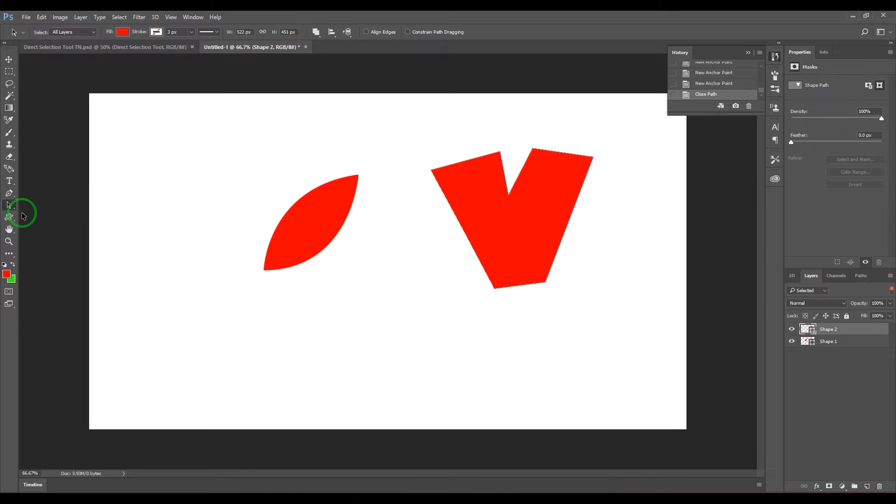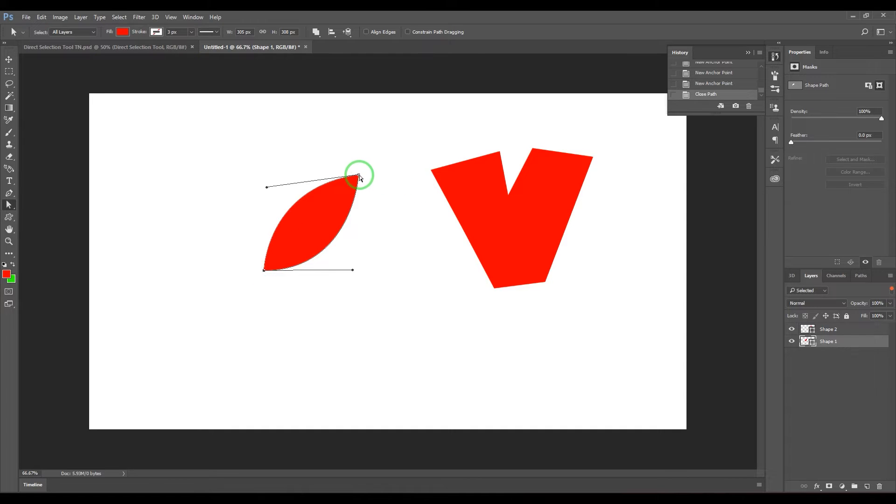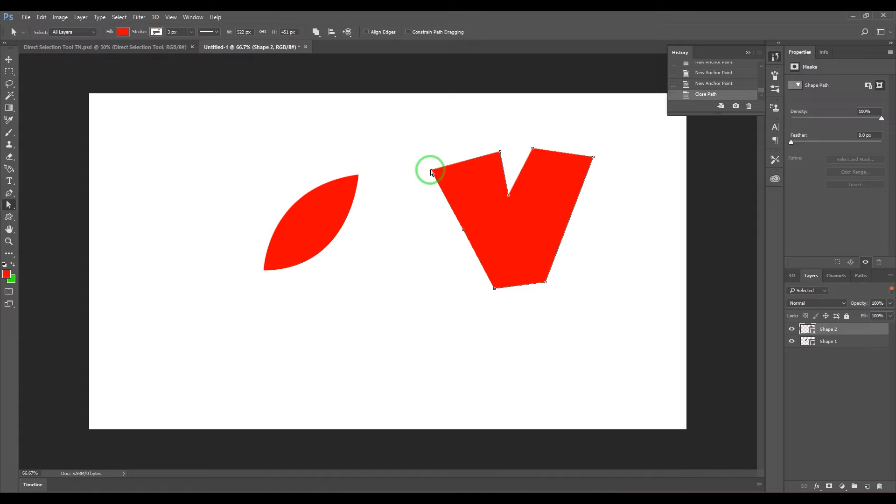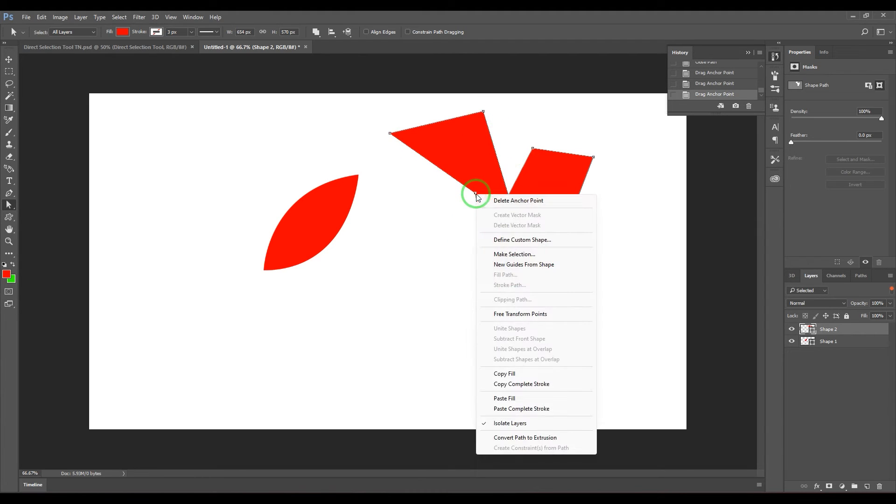I have the direct selection tool right now, which is basically used to select the anchor points of the path you have created. You can select any anchor point and move them for editing the shape. You can right-click and then delete this particular anchor point if you want.